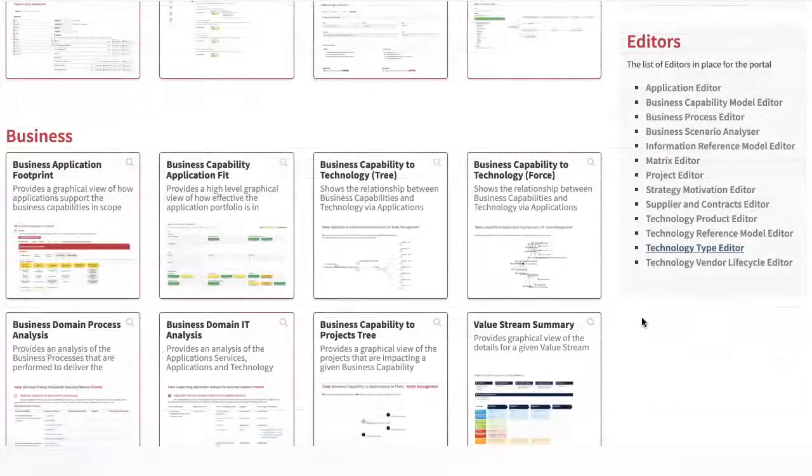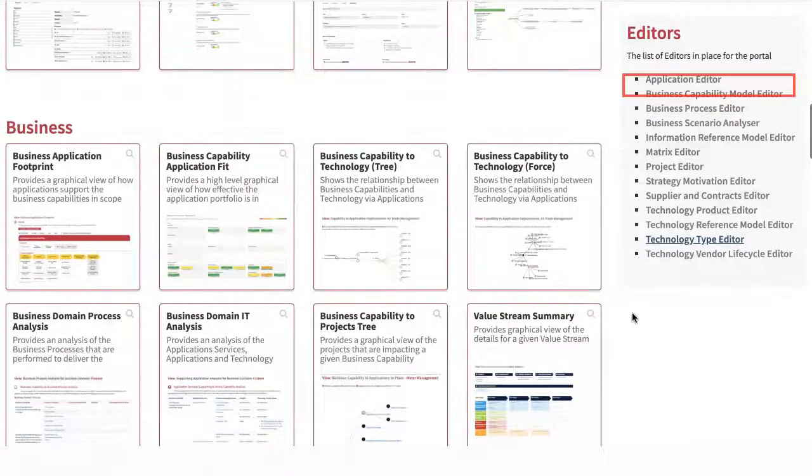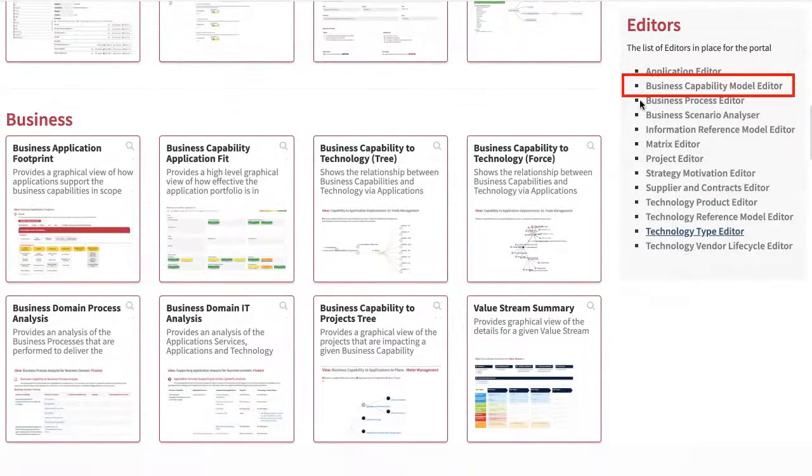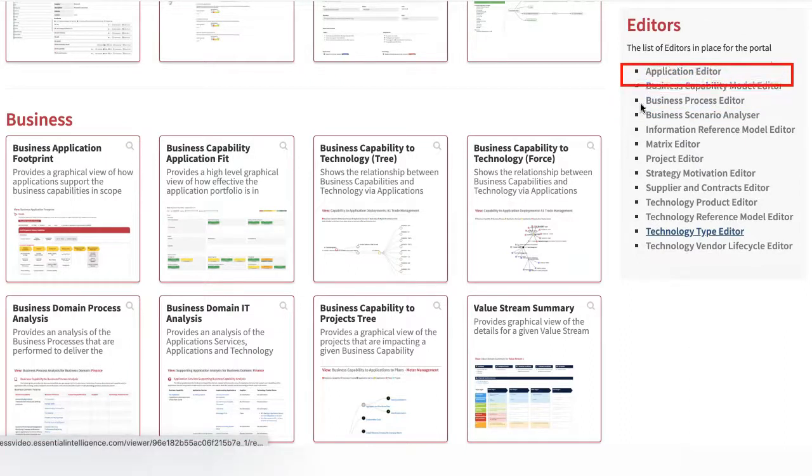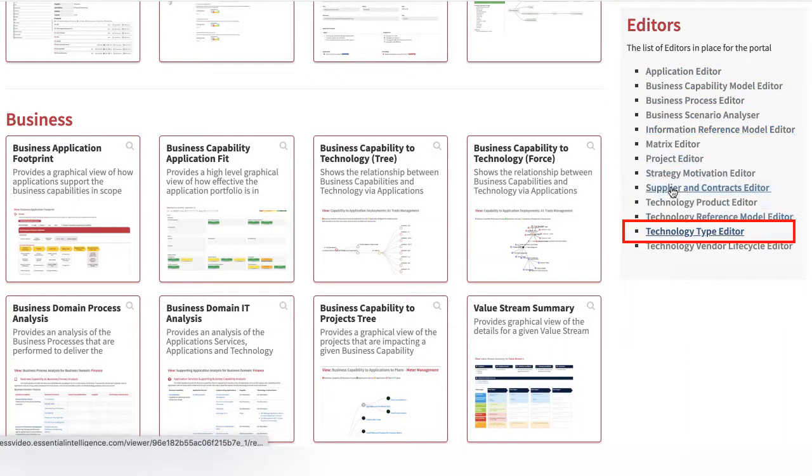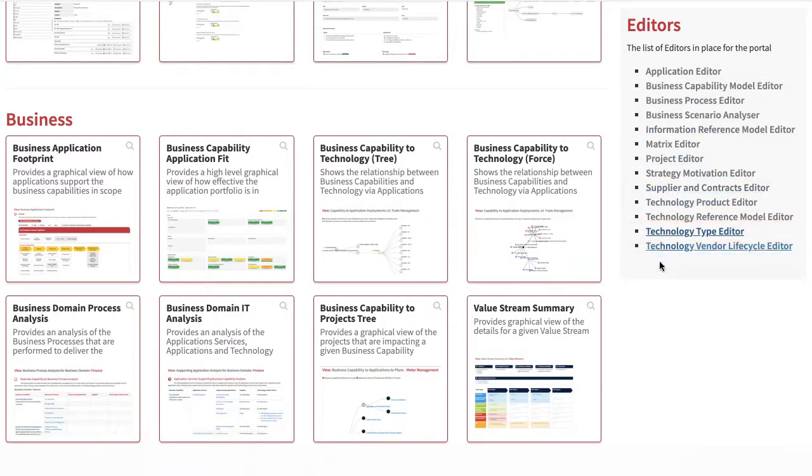As we have seen, the Editors provide the foundation of business capability, to process, to application, to technology. Importantly, anyone in the organisation that understands their area can maintain the data. They don't need to understand Essential or architecture modelling to do so, but the structure of the Editors guides them in capturing semantically correct data.